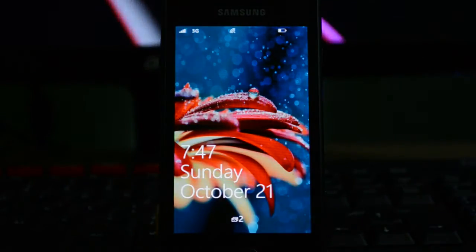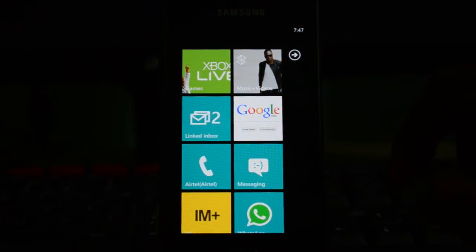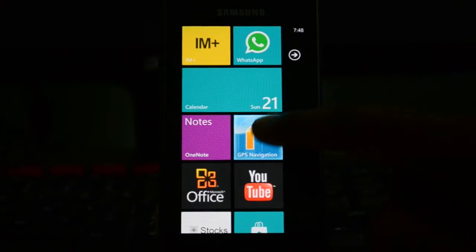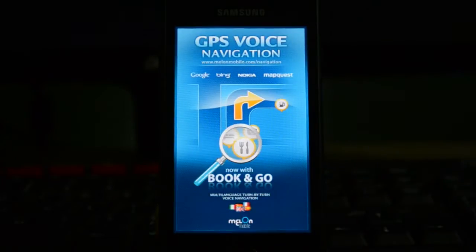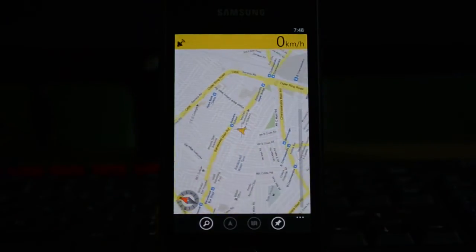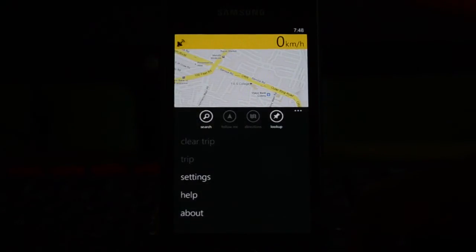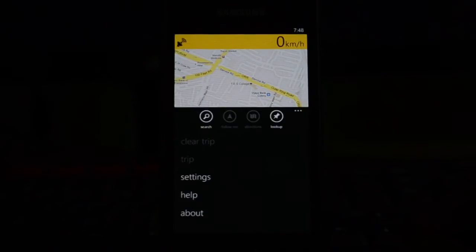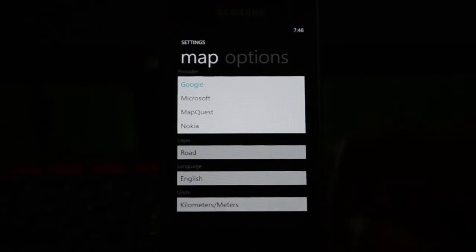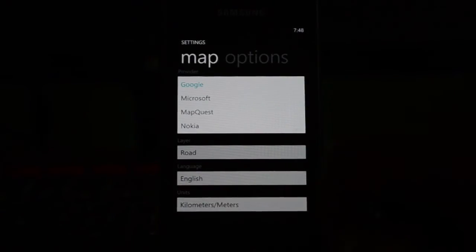The application is called GPS Navigation. I have downloaded the trial version here. You can find this application with the same name — GPS Navigation — in the marketplace for the Mango and Tango versions of the OS. It has a pretty straightforward interface, and you can use this app for finding directions. It also has a wide range of map selections, including Google Maps, Microsoft Maps, MapQuest, or Nokia Maps.